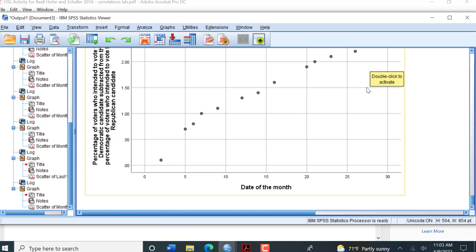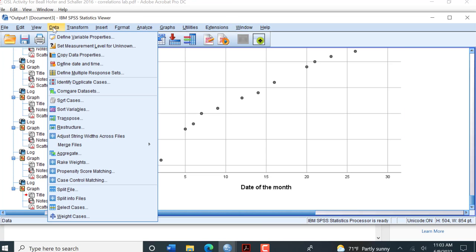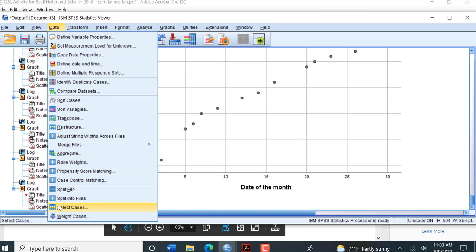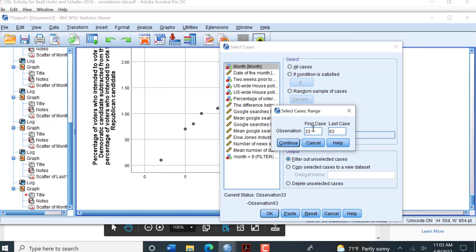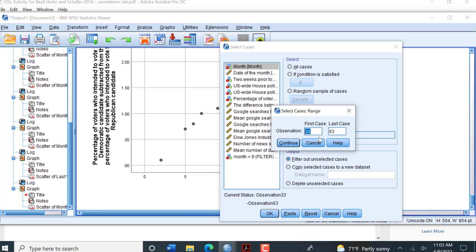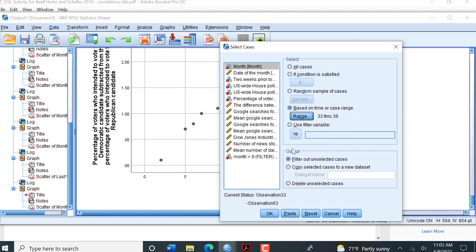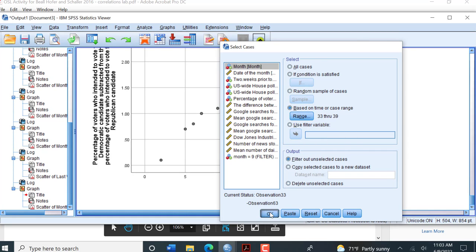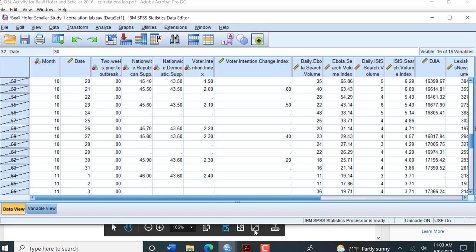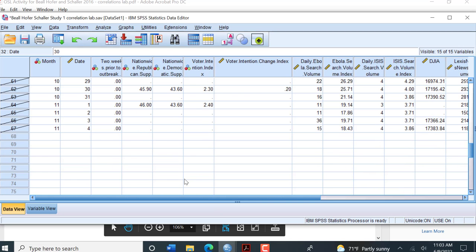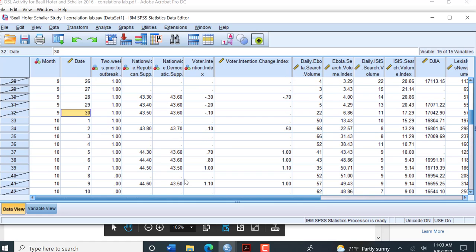Now our last scatter plot is the first week of October. So again, Transform Data, Select Cases, Range. We know October begins on row 33, we want the first week which goes through row 39. Let's just take a look and make sure that's correct. October 1st through October 7th.